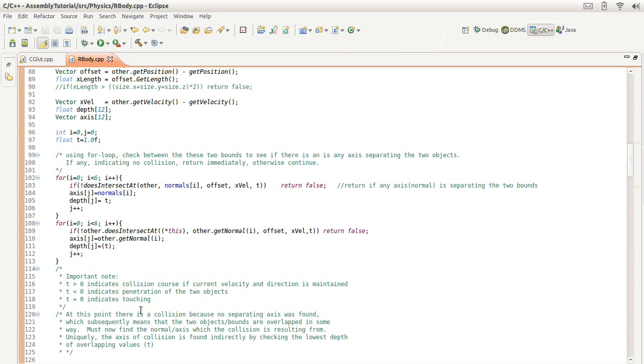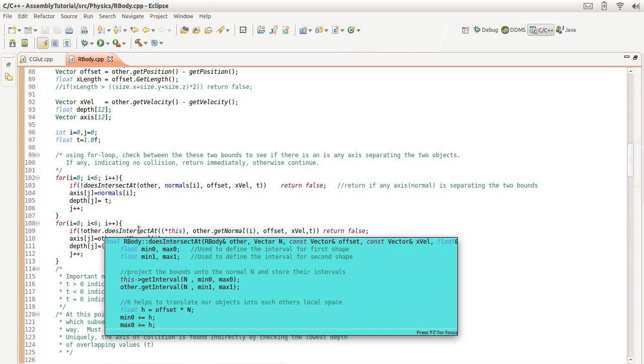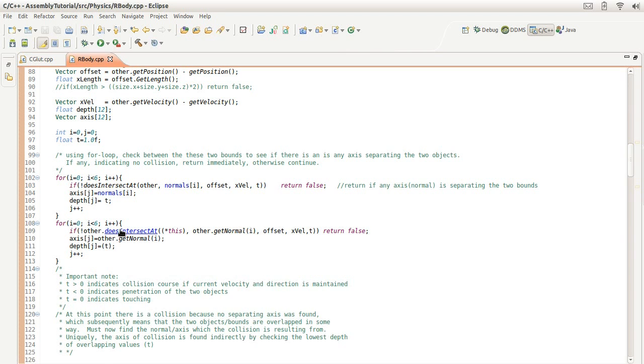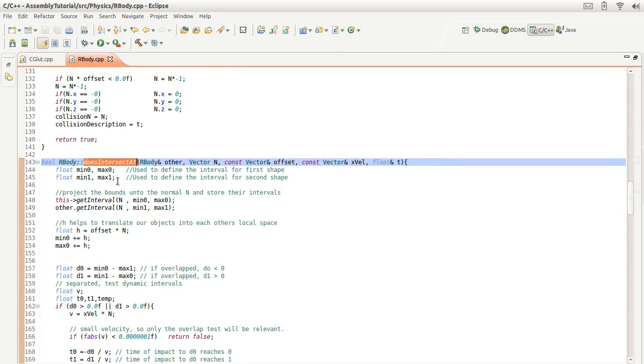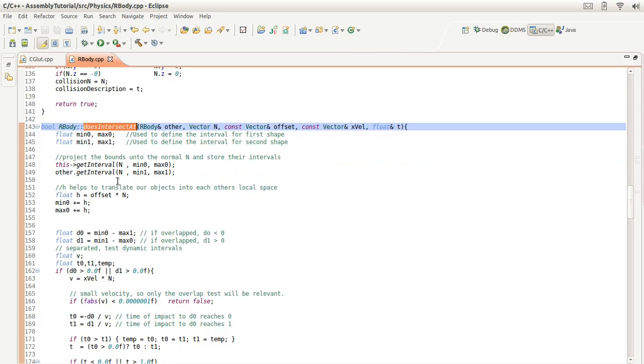So here, this is where we're going to talk about how you actually find out if there was a collision or not. And that function looks something like this.